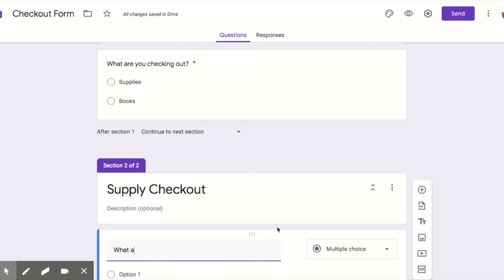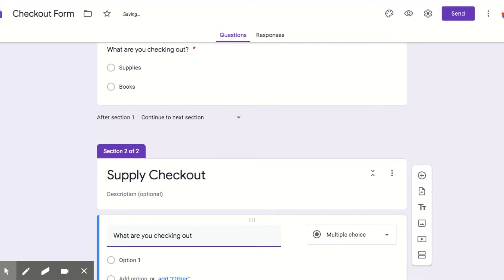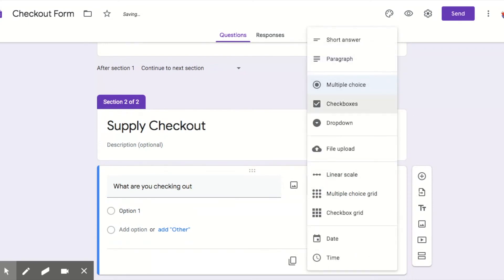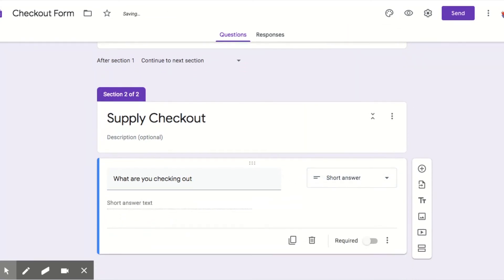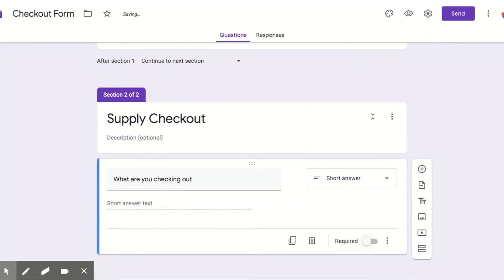Then I'm going to add like what are you checking out. I'm going to let this be a short answer question because there's a lot of different things they can check out. However, if you just have a limited amount of things, you could do a drop down box or a multiple choice thing, whatever floats your boat.